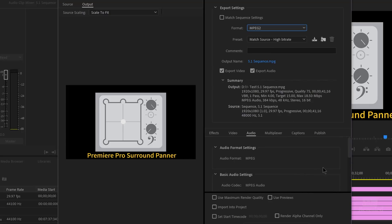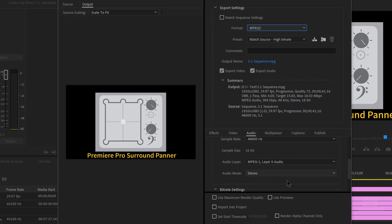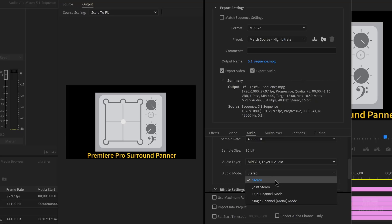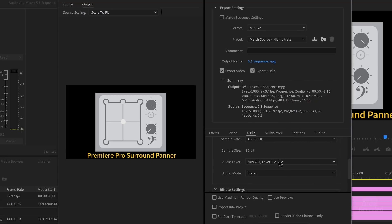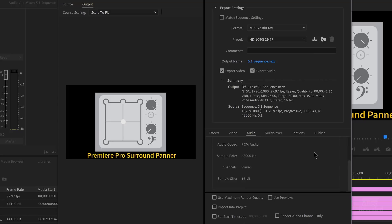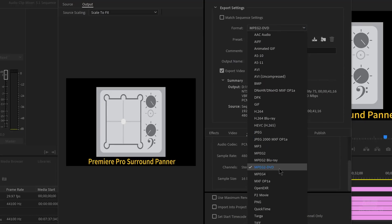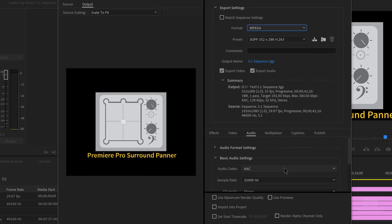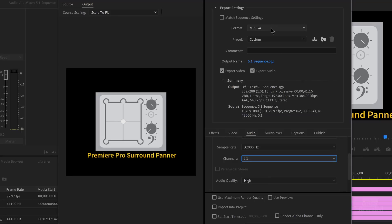MPEG-2, which is common on DVDs — there's no 5.1 in that format. MPEG-2 Blu-ray — you'd think, but no, it's stereo only. MPEG-2 DVD — you'd think, but it's only stereo. MPEG-4 — and this is 5.1, so that is another option.